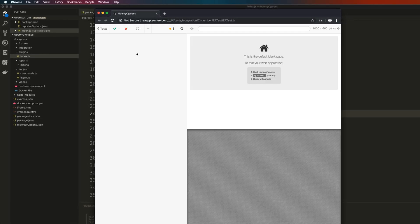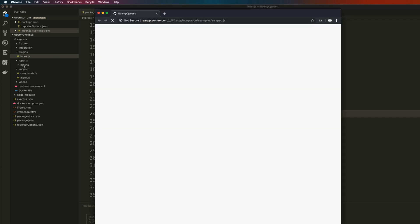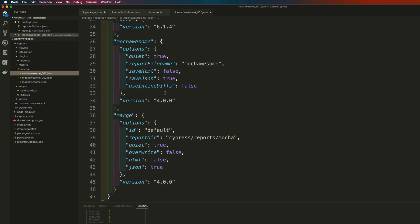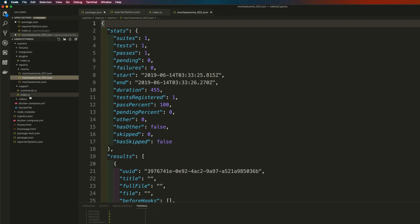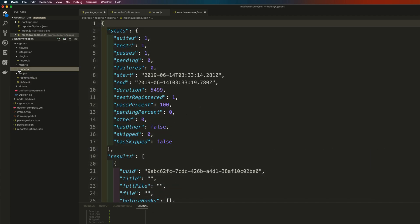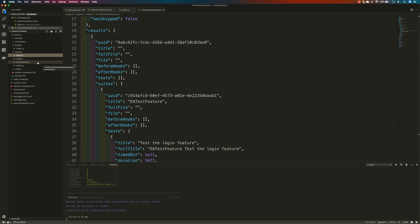Once the tests have executed, you'll notice there is a new folder called 'mocha', and within it there are JSON files. As mentioned in the previous video, Mocha Awesome actually generates different JSON files for each and every specification file. This is what Cypress 3.0 brought us — it generates different specification files and their corresponding reports every time we run the tests.